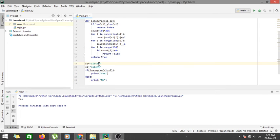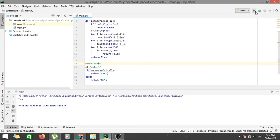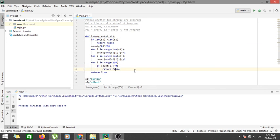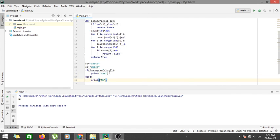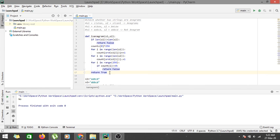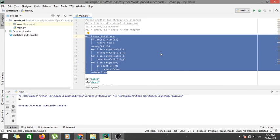What if we change 'listen' to 'lissten'? In that case, 'i' occurs twice in string one but once in string two, and 'e' does not appear in string one but does appear in string two, so it is not an anagram. Running the code gives 'No'. Similarly, testing 'aabcd' and 'abcd' also gives 'No', confirming our code works correctly.